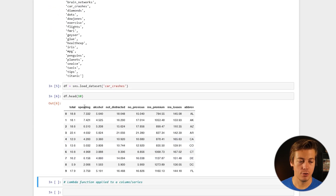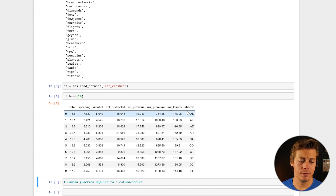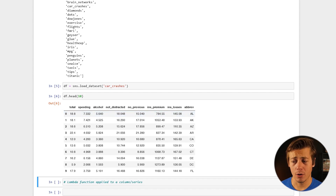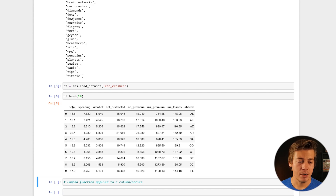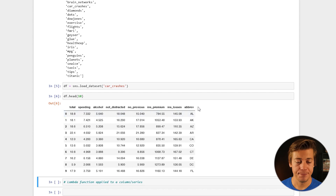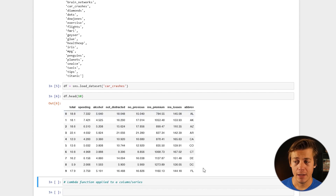The columns are: total, speeding, alcohol, not_distracted, no_previous, insurance_premium, insurance_losses, and abbrev for the state abbreviation. With that loaded we can start working on our first lambda function. I'm going to show you two ways to multiply the total column by 100, creating total_v2 and total_v3.